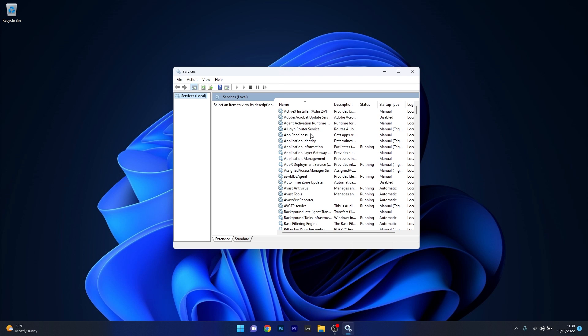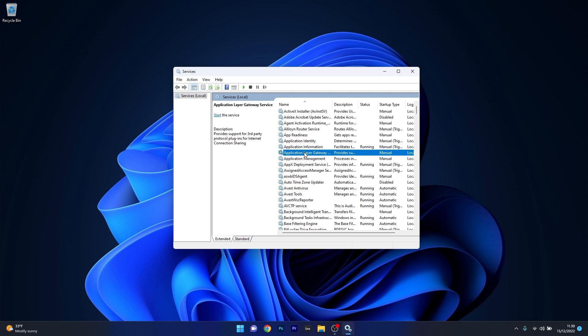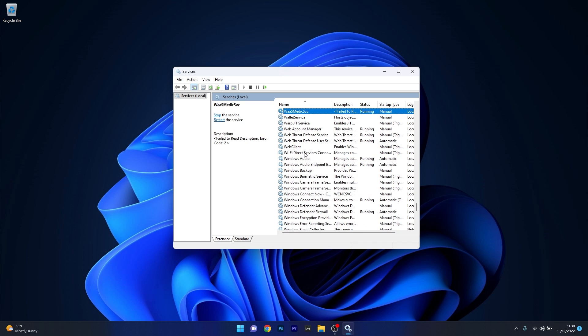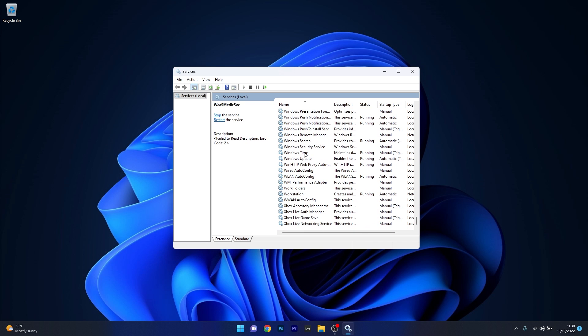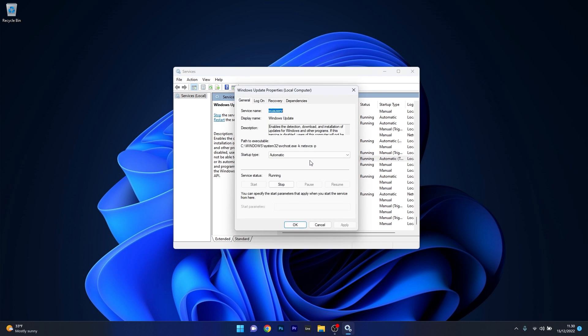In here as you can see the list is quite big so if you want to choose a specific service make sure to click on a random one and then type the first letter of the service that you're looking for. In our case it's W. Then scroll down until you find the Windows Update service, double click on it and as you can see this is the window that contains the properties of Windows Update.